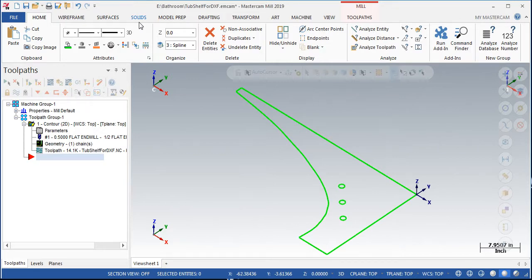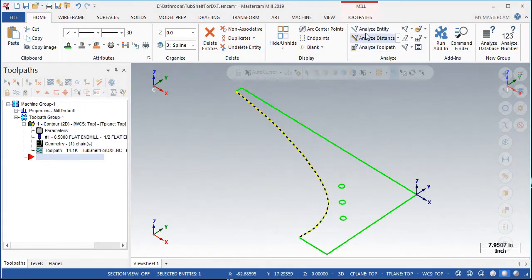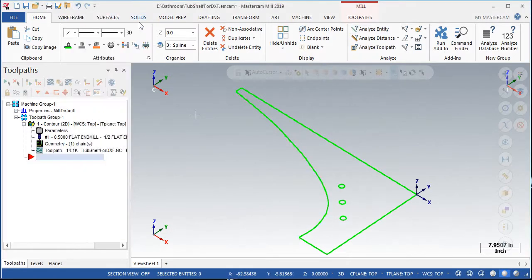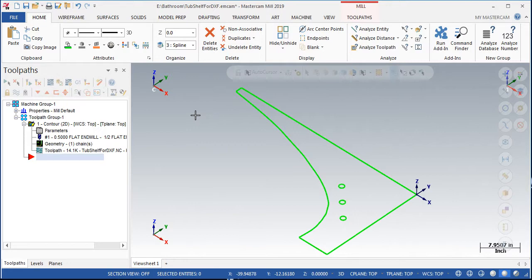However, their CNC machine was unable to follow a splined toolpath. Years ago I ran into this problem with an old waterjet cutter and I knew right away what to do.